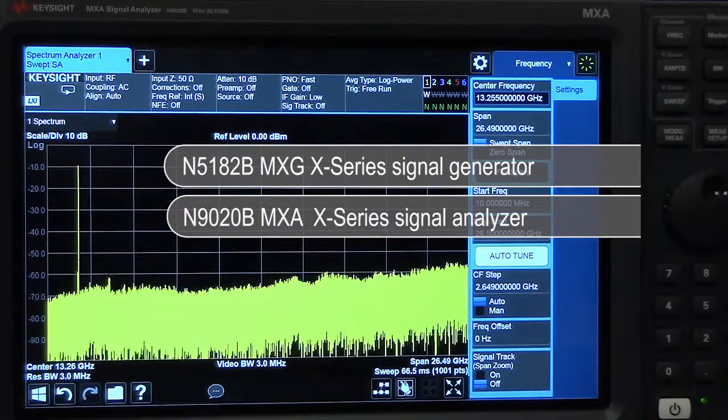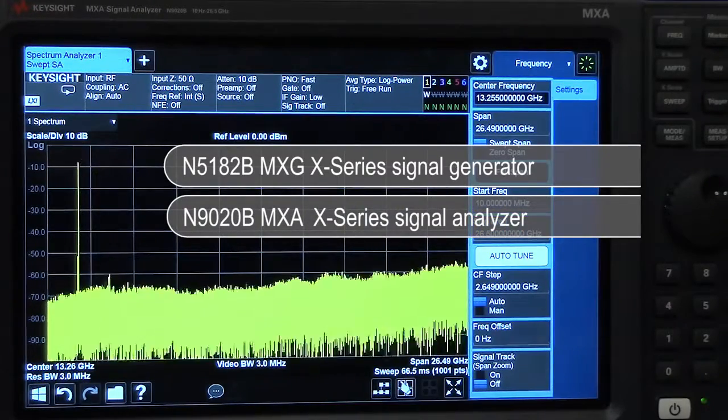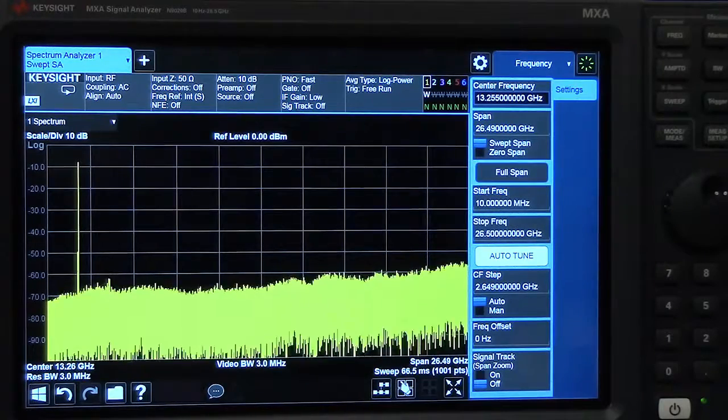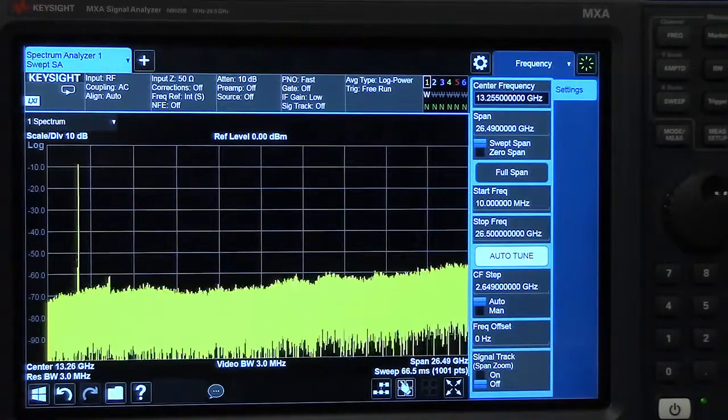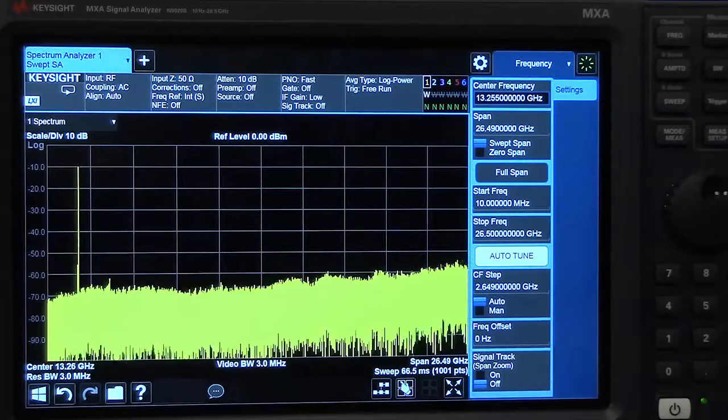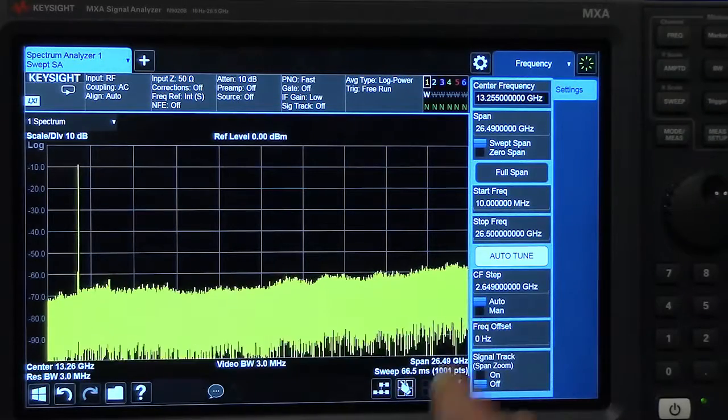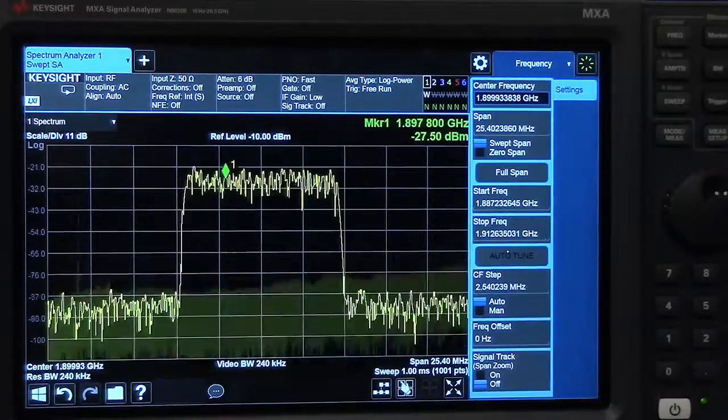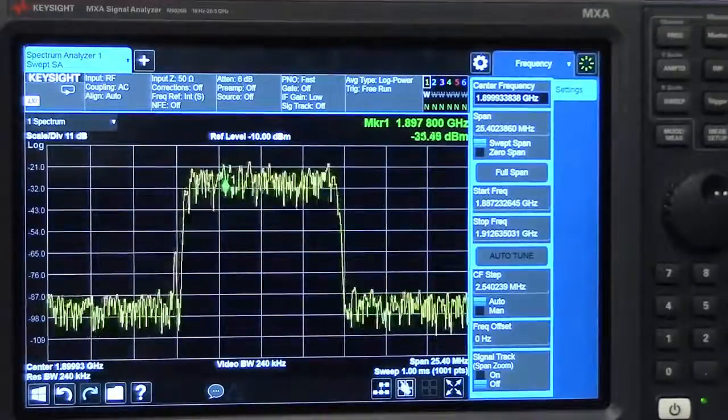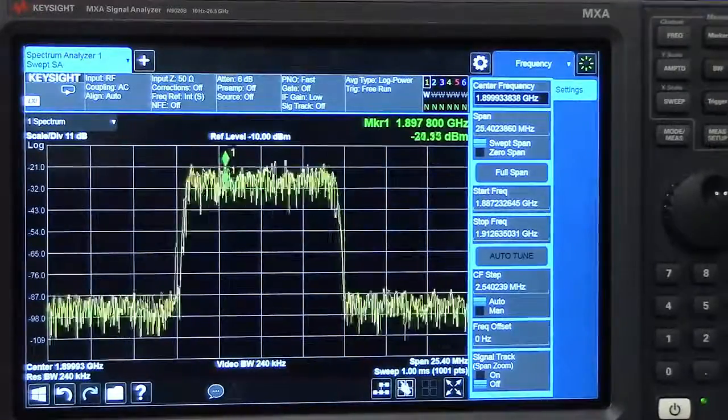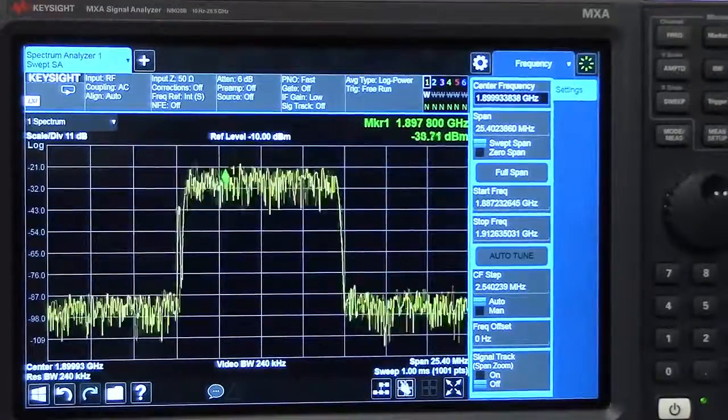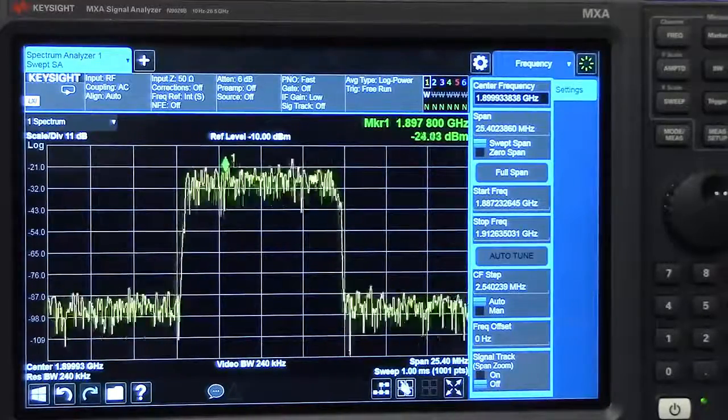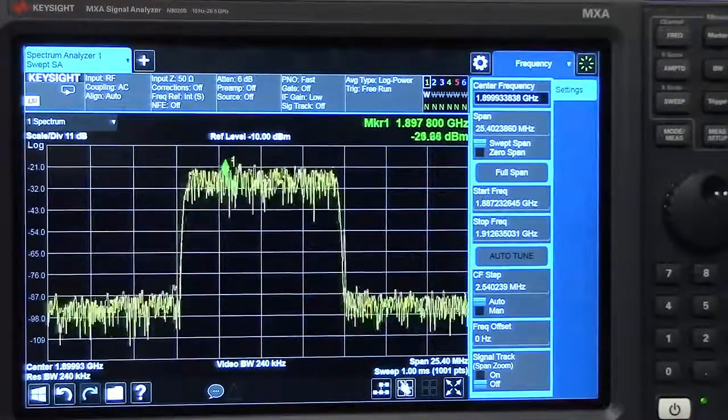Here I have a swept spectrum measurement and you can see my signal is sitting somewhere around 2 GHz. I'm going to use a feature on our analyzers called AutoTune to very quickly set our analyzer span, reference level, and center frequency. What it's doing is a band power search to find the signal.